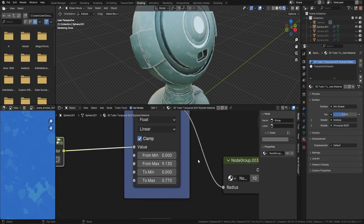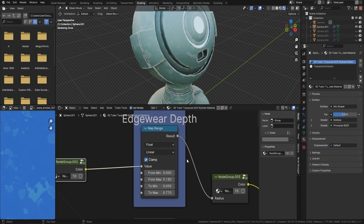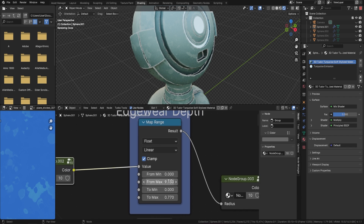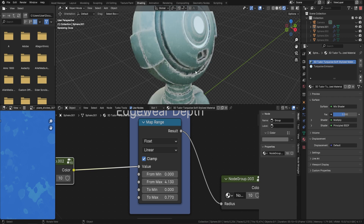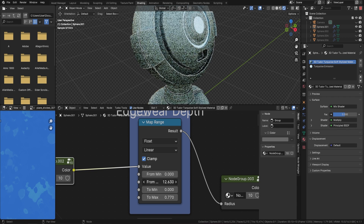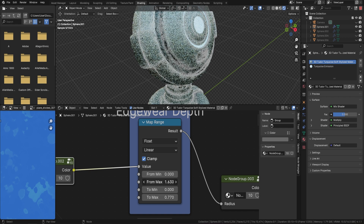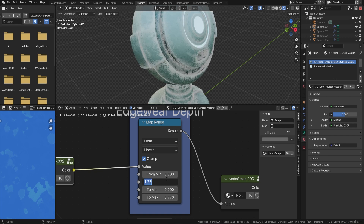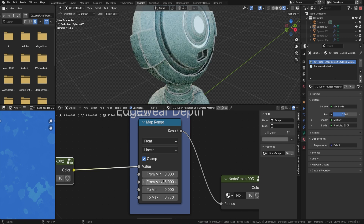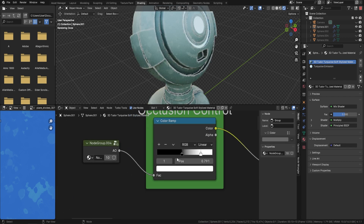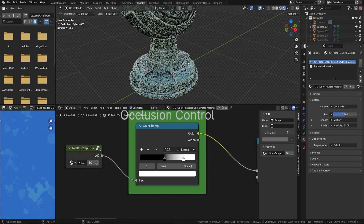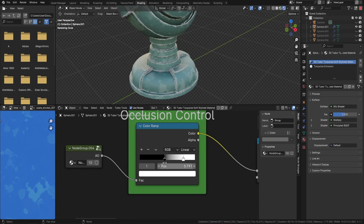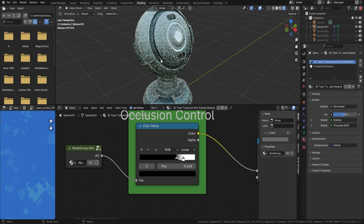Now let's look at the edge wear depth, so you can control how much depth the edge wear has. You can turn it right down or bring it right up. I'll set it to around eight so you can see it clearly. We've also got occlusion, which replicates the dirt in the creases. I can turn it completely off or bring it all the way up to add lots of dirt around the edges.